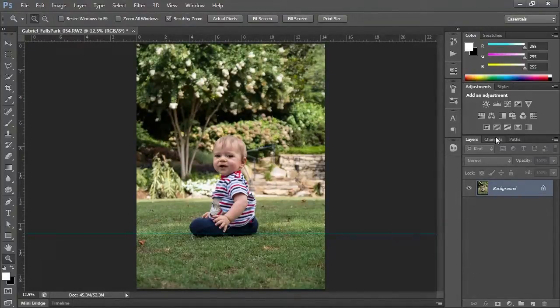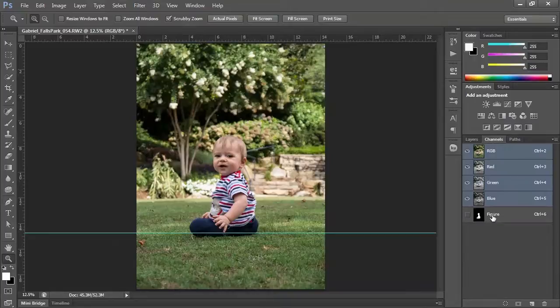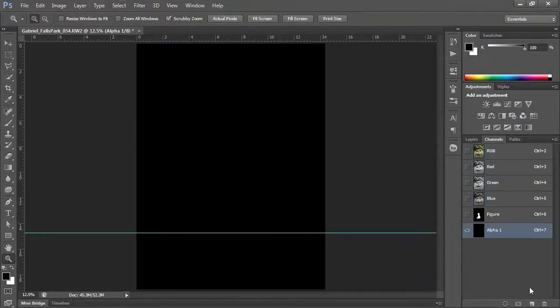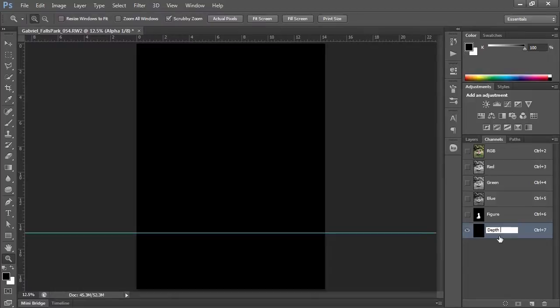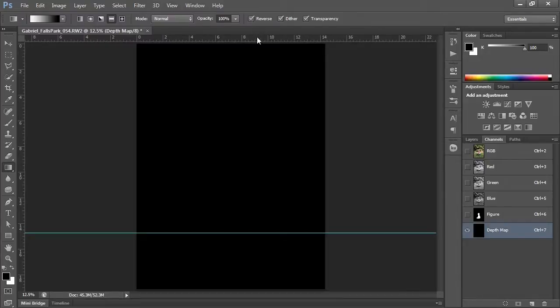So now I'm going to go to channels, and I have my figure. I'm going to add a new channel. We're going to rename it, we're going to call it depth map. And the depth map I want to be a gradient, so I'm going to switch to my gradient tool. I'll make sure it's on tube mode.